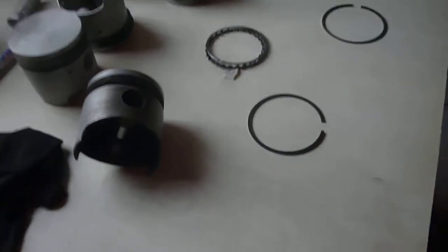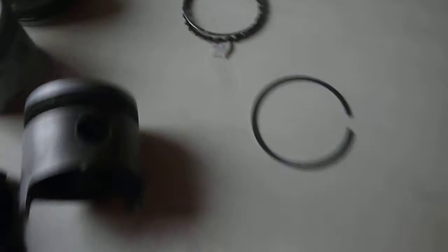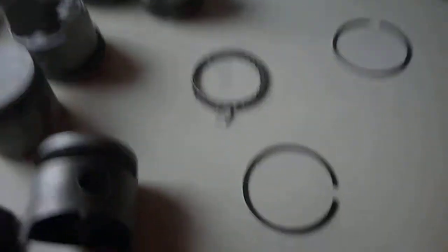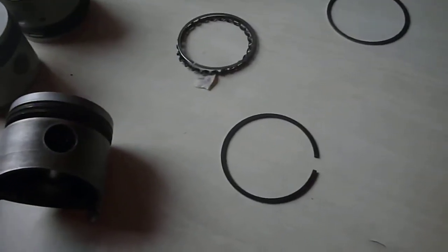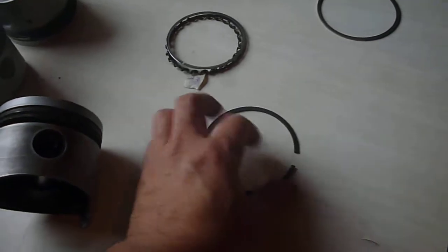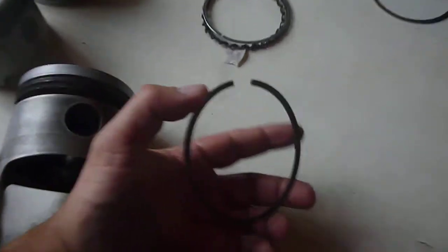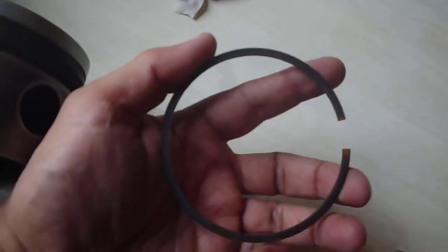Okay, so now we're going back to that second compression ring. I was showing you how that second compression ring is different from all the other rings.